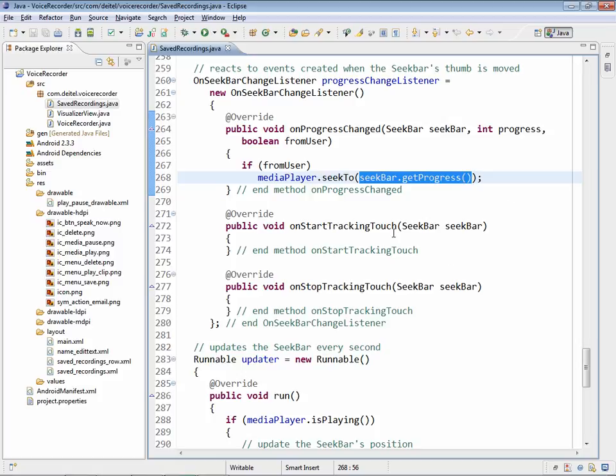We're not using the onStartTrackingTouch and onStopTrackingTouch methods, so we've simply overridden those as empty method definitions here. We had to do that because when you implement an interface, you must implement all of the methods of that interface.